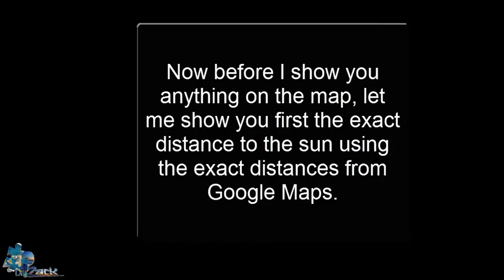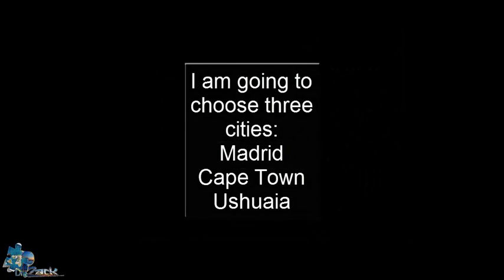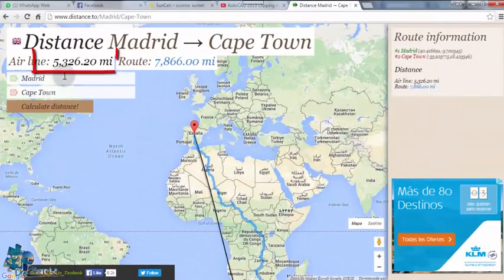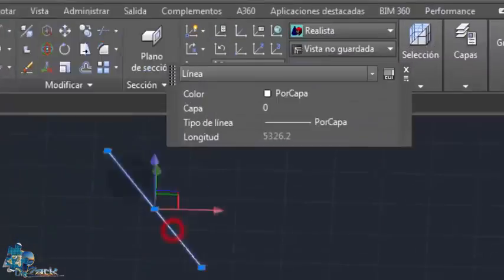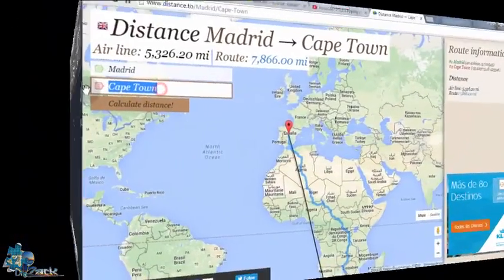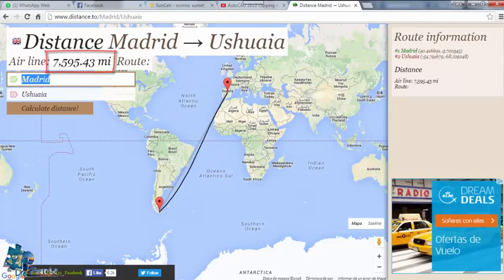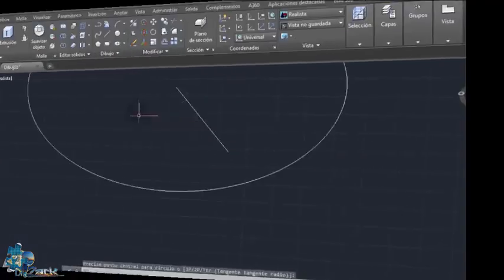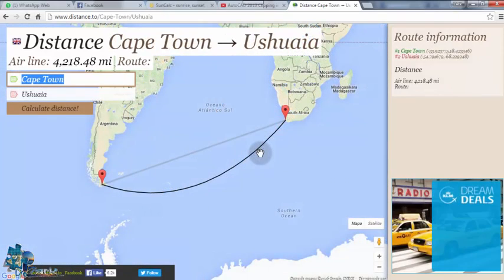Now before I show you anything on the map, let me show you the exact distance to the sun using exact distances from Google Maps. I'm going to choose three cities: Madrid, Cape Town, and Ushuaia. Let's start with Madrid to Cape Town — this is the distance between them, and I'm going to draw the exact distance in AutoCAD. Now the distance between Madrid and Ushuaia — I'm going to draw a circle with the radius of that distance. Now Cape Town to Ushuaia — here it is.